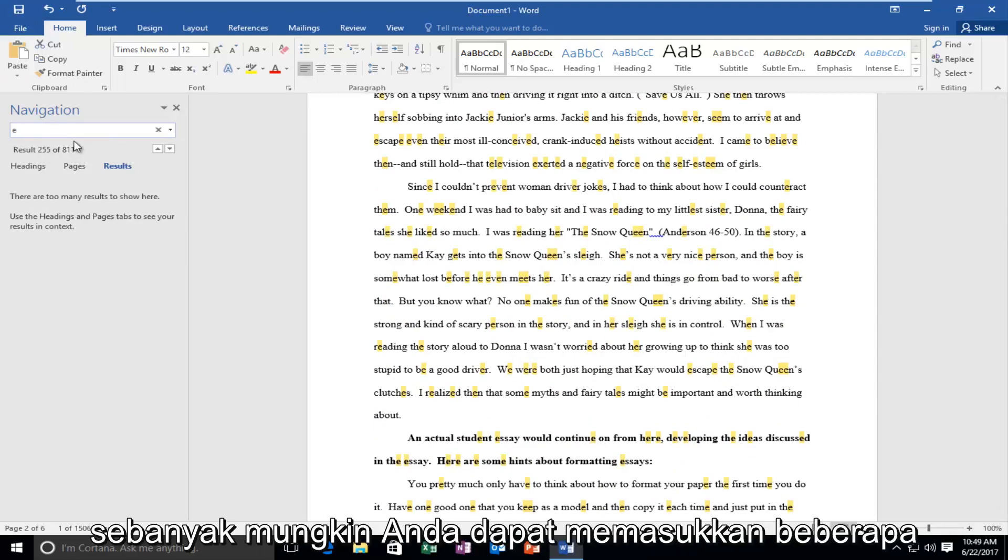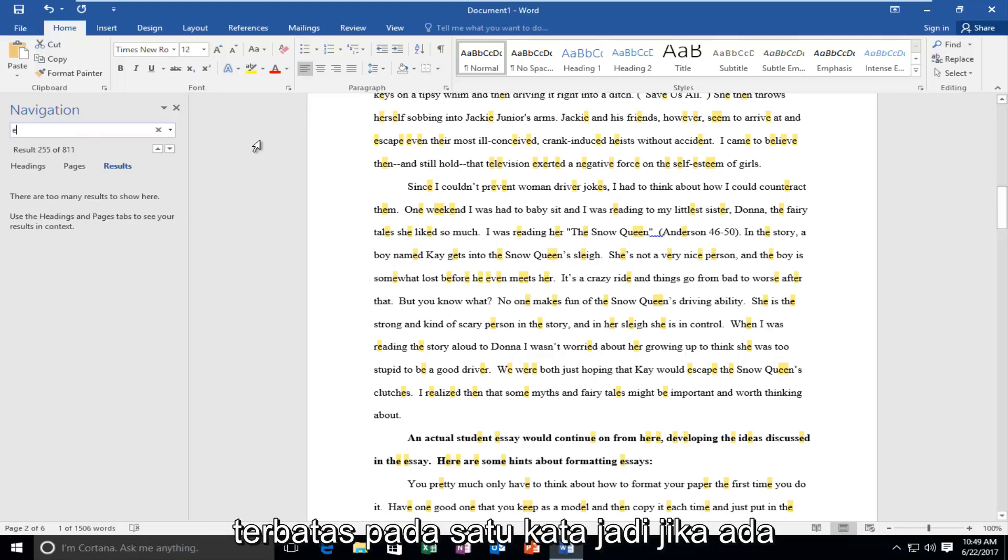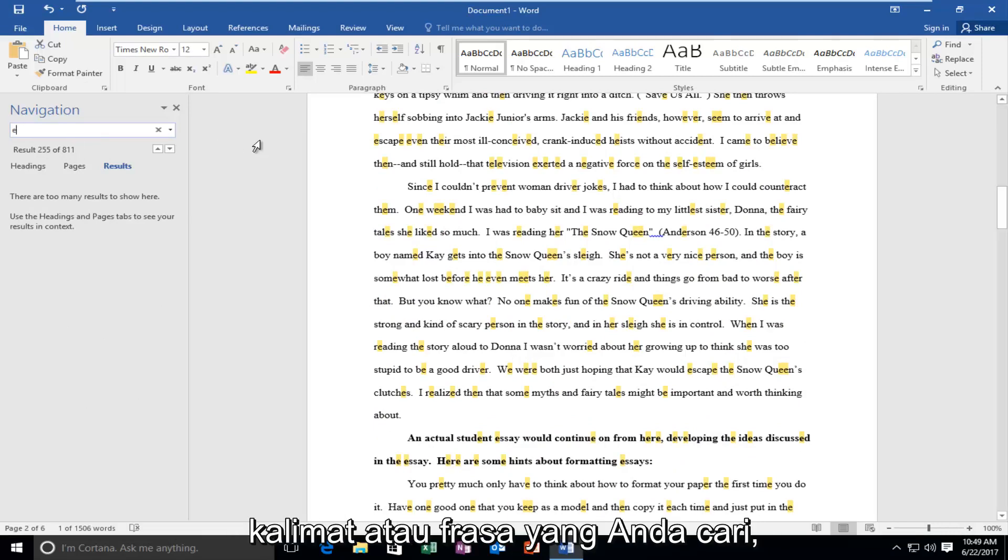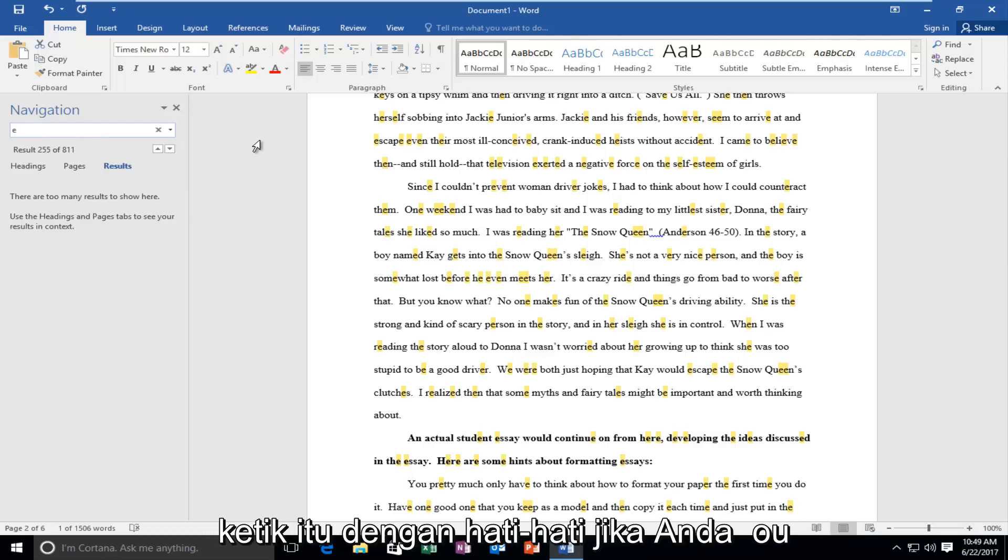You can enter multiple words into this. It's not like you're limited to one word. So if there was a sentence or a phrase you were looking for, you are very welcome to jump ahead and type that in.